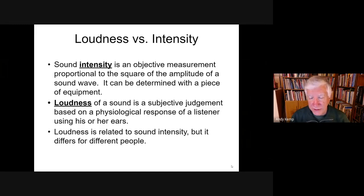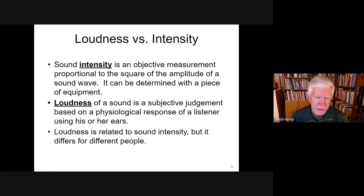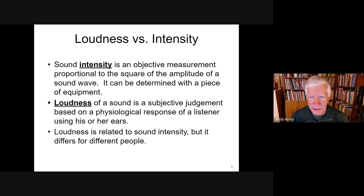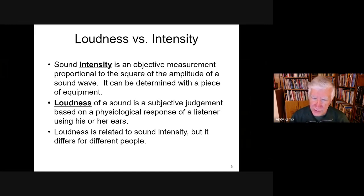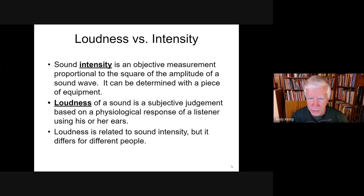Intensity does have to be determined with equipment. Loudness, on the other hand, is something that we hear with our ears and perceive in our brain. It's a subjective judgment based on physiological response. Obviously, they're related to each other — a more intense sound will generally be heard as a louder sound.